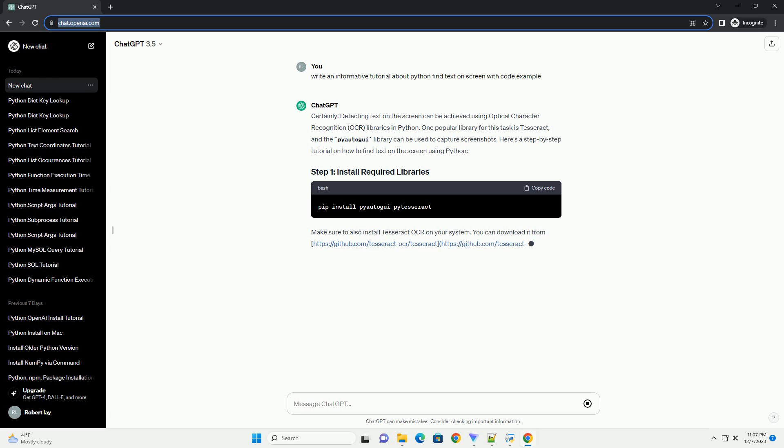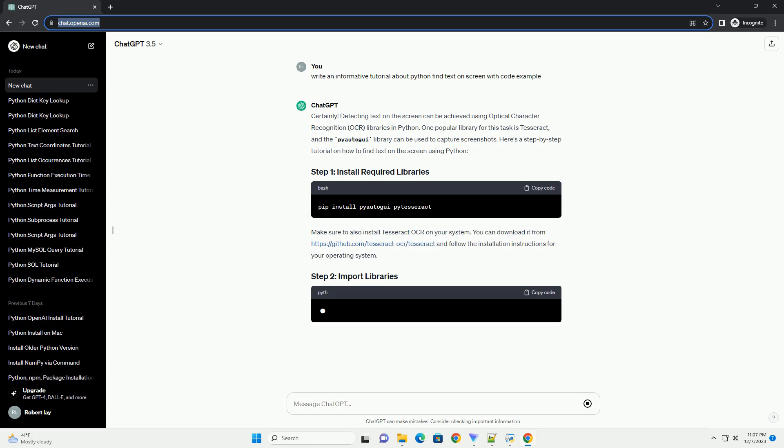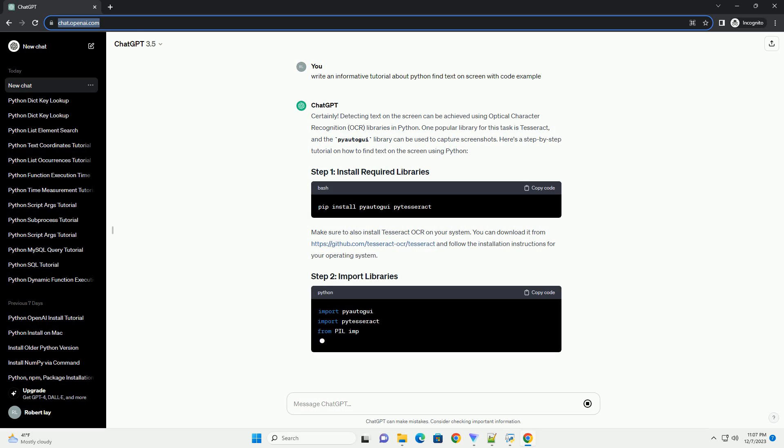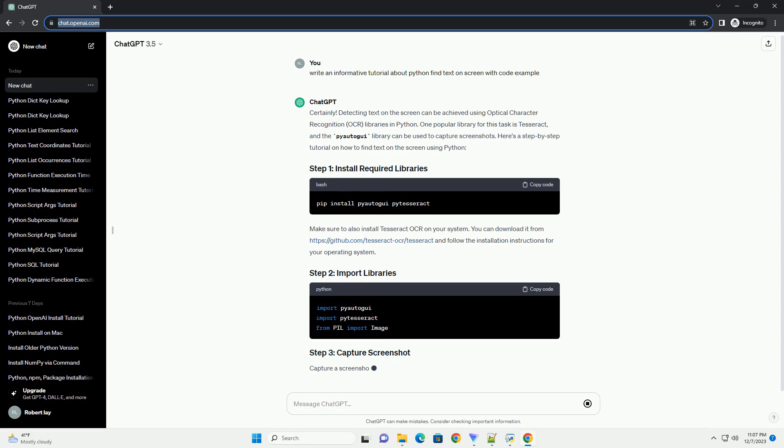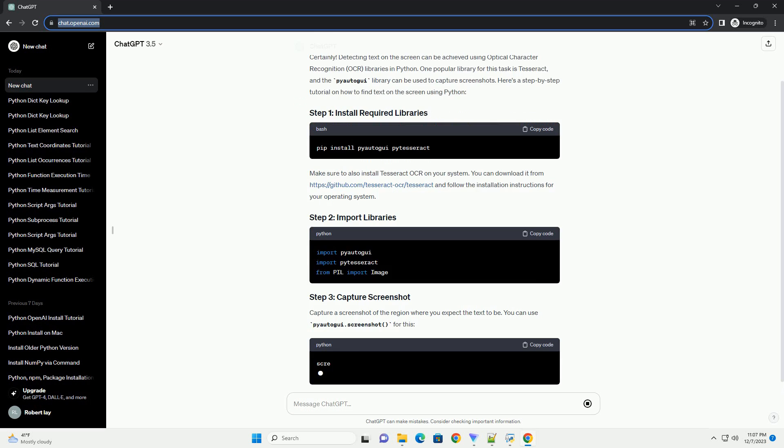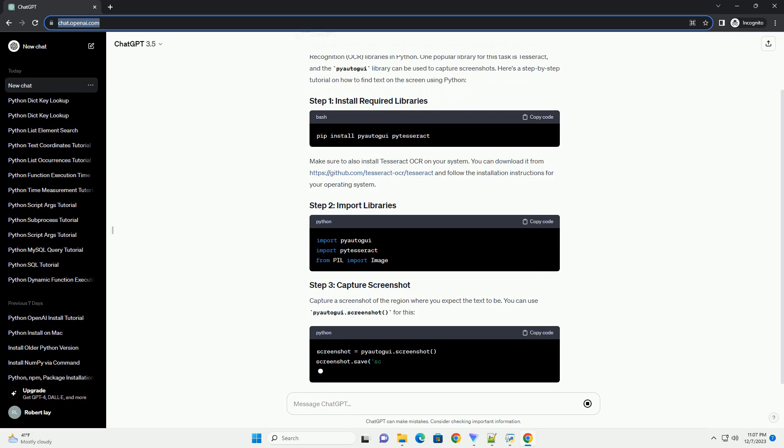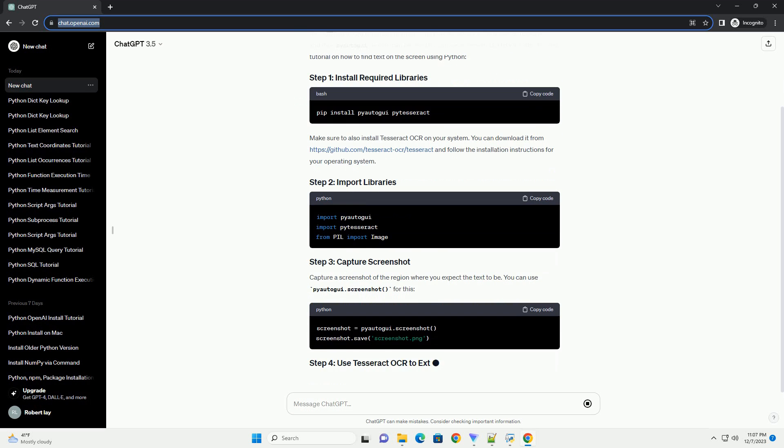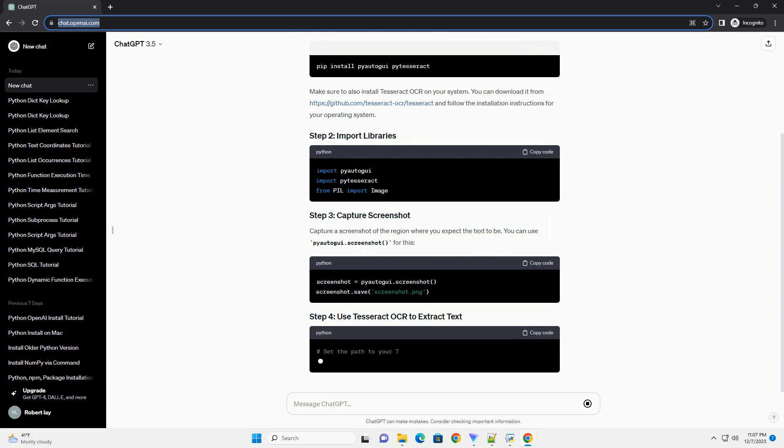One popular library for this task is Tesseract, and the PyAutoGUI library can be used to capture screenshots. Here's a step-by-step tutorial on how to find text on the screen using Python.